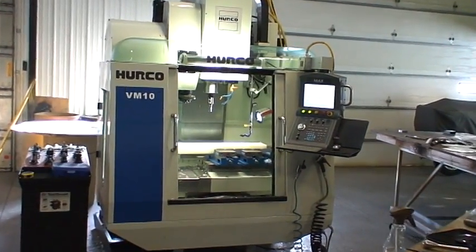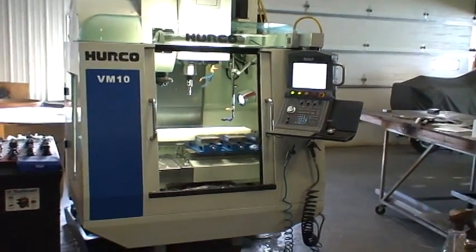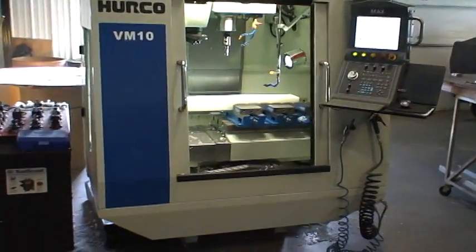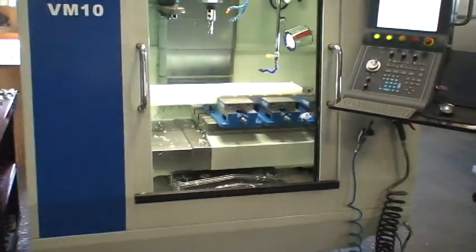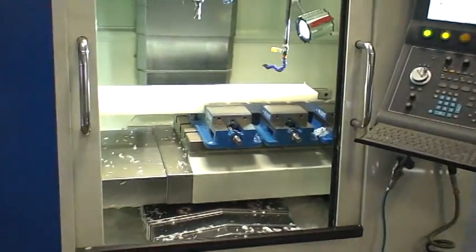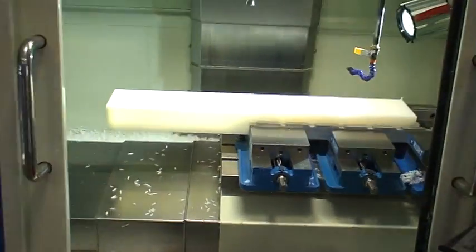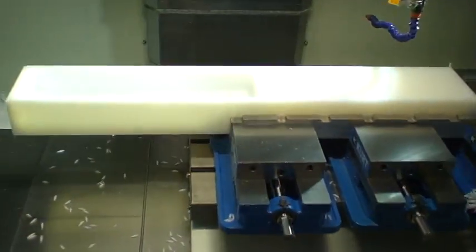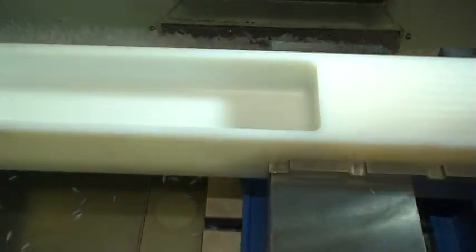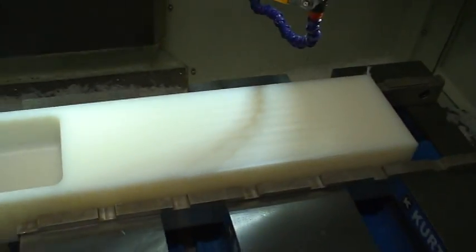Here's our new Herco VM10 CNC milling machine. We're machining a piece of UHMW right now. We did one part of it and we had to move it over. We still got to machine that part of it out.